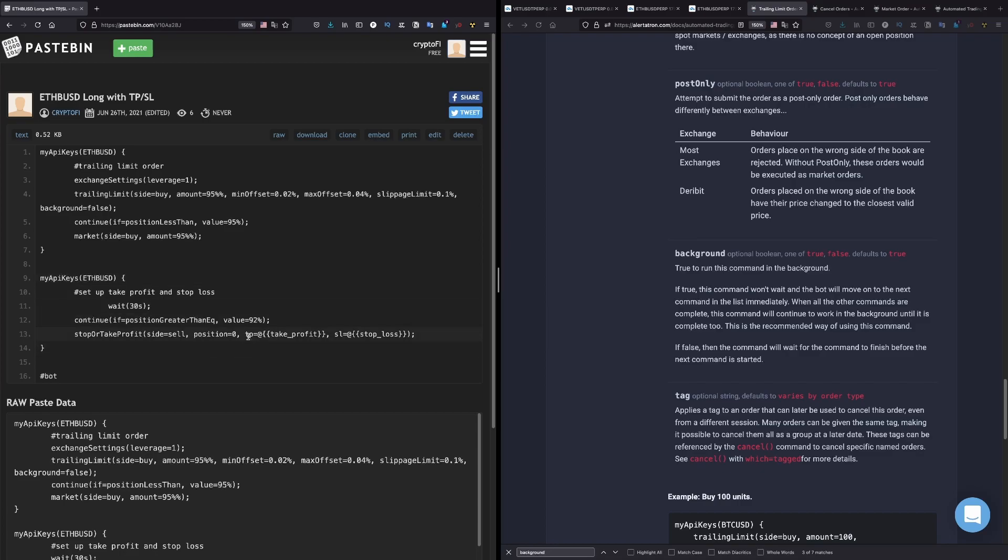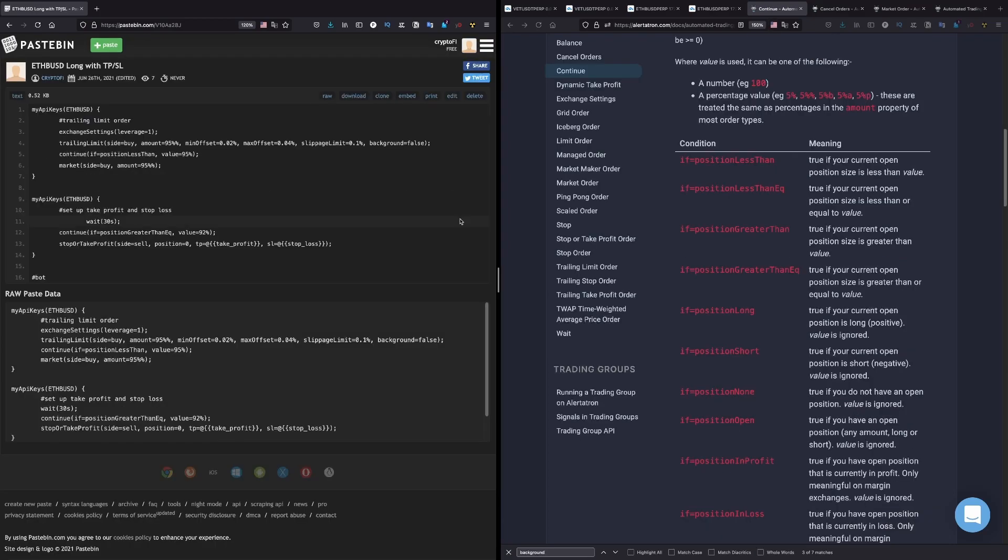And here we get from TradingView the TP for take profits, and here stop loss. Stop loss and take profit, very very straightforward. Yeah, so this is how you do this. This is for the long position.